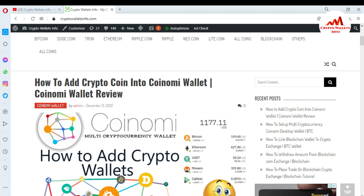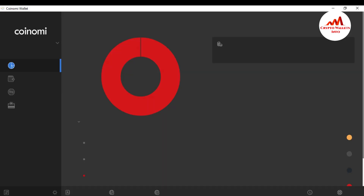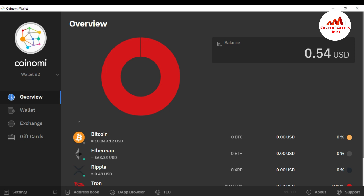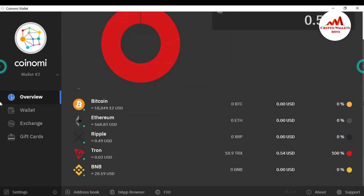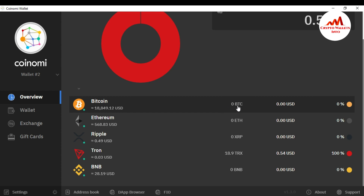First I need to open my Coinomi wallet. You can see here — the interface is now open in front of me. This is my total portfolio. I have 0.54 USD at this time. This video is only for demonstration purposes, so I don't have a very large balance — I just want to give you information on how to transfer funds.